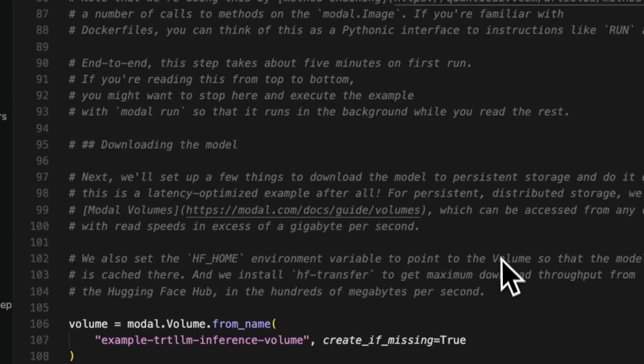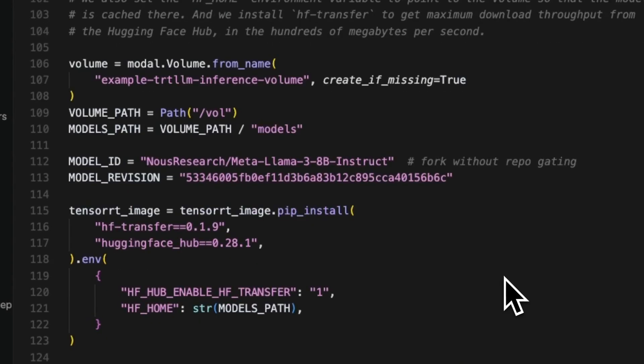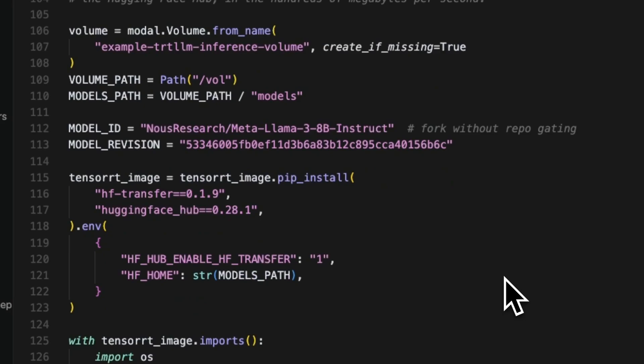Next, we'll download the Llama 3 8B Instruct model from Hugging Face via Noise Research and cache it using a Modal volume. This is distributed storage that stays fast no matter where your compute runs. It will persist across different sessions on Modal, help speed up our startup times, and it's free to use.